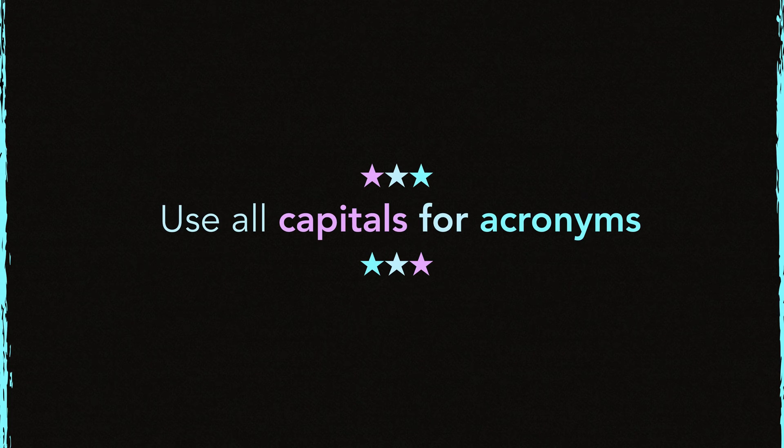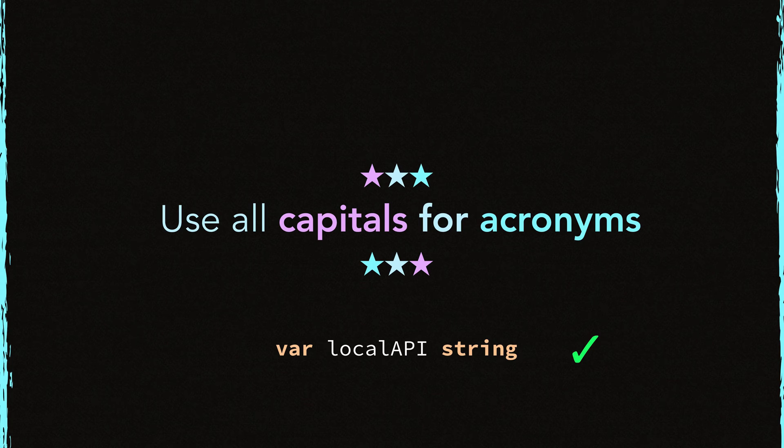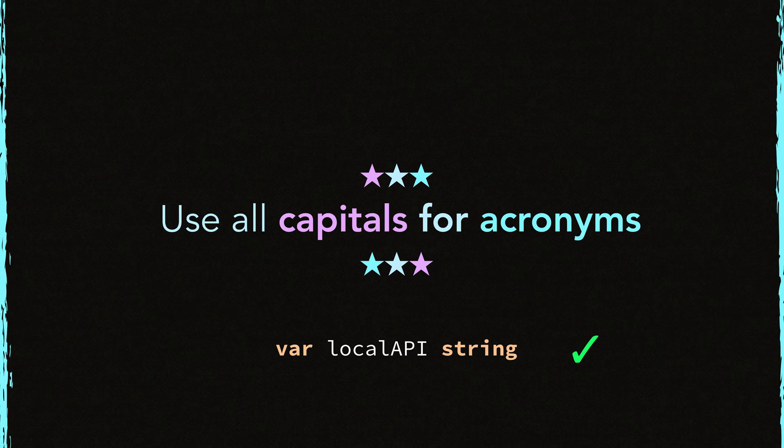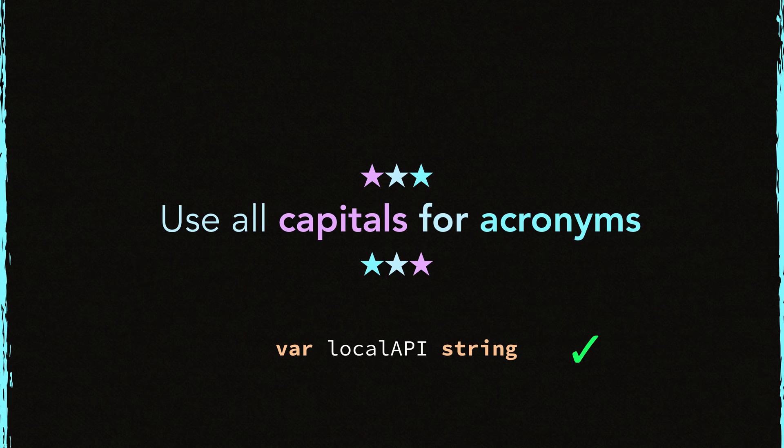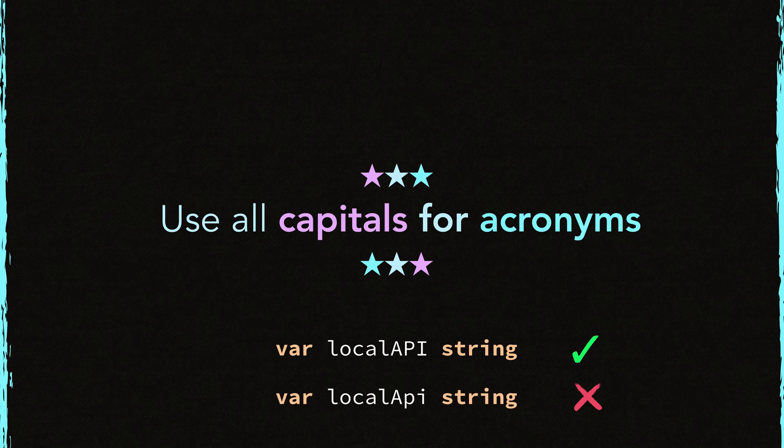Use all capital letters for the common acronyms like this. API is a well-known acronym. It means Application Programming Interface. So it's okay to use it with capital letters like this. Let's take a look at another declaration. Do not name it like this. It's not idiomatic.